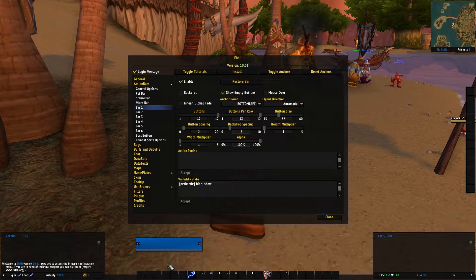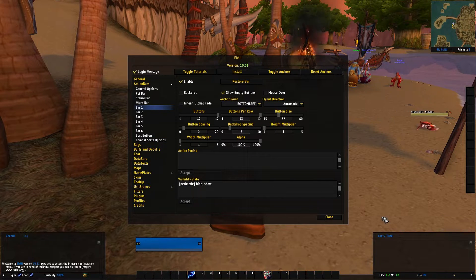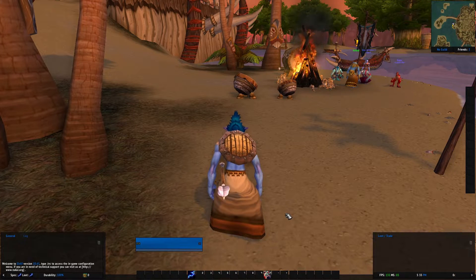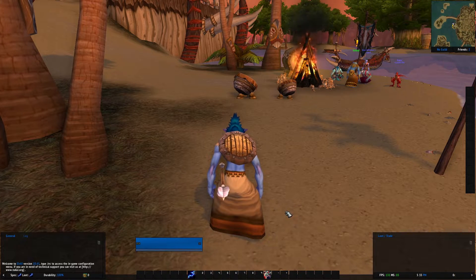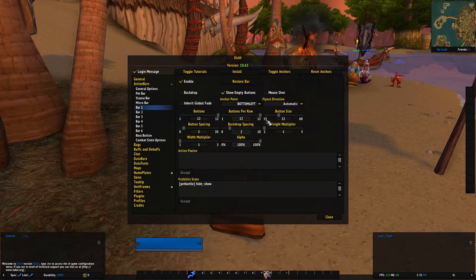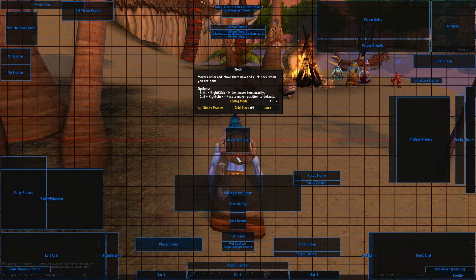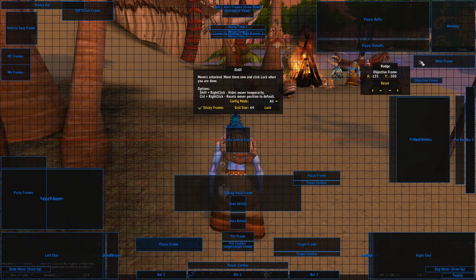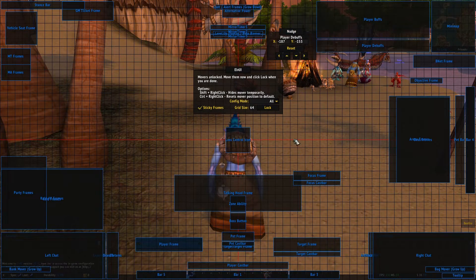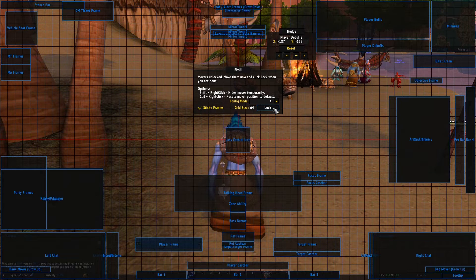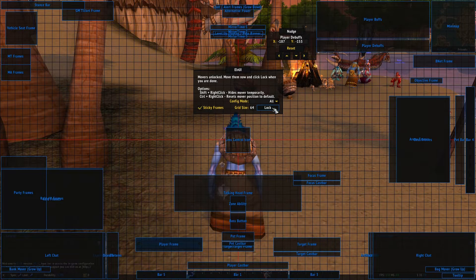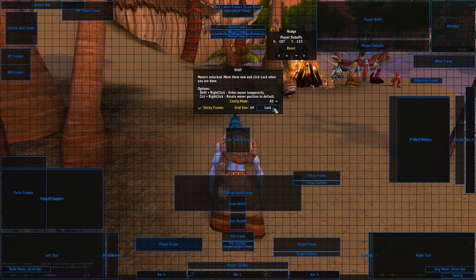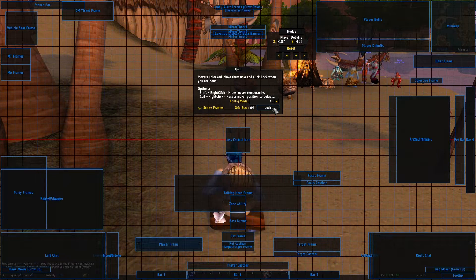However you want to, it's completely up to you how you want to customize it. But under this profiles tab, you'll see here, once again, you hit escape, go to LVUI and you have these toggle anchors feature, which shows you where everything is placed. And you can really move that around and set it up how you want.